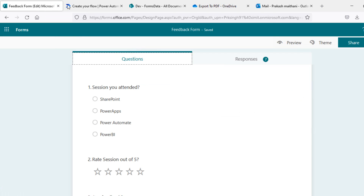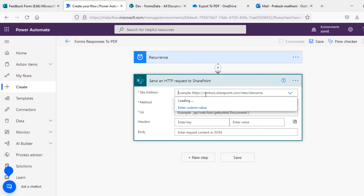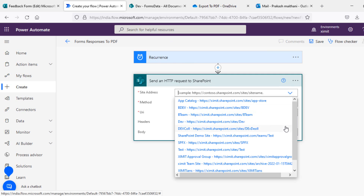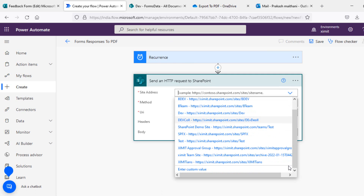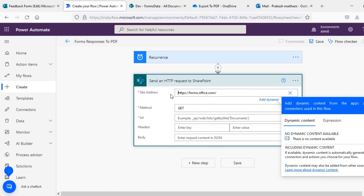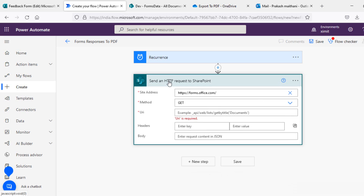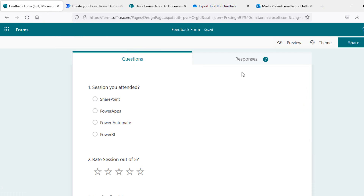It will send you all of the form responses every day. We'll add 'Send an HTTP request to SharePoint' and the site address will be forms.office.com. For the URI, I'll go to my form — as you can see we have seven responses in our form — and there is an option to open in Excel.